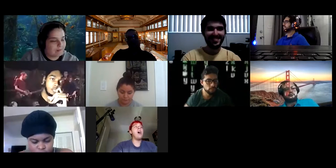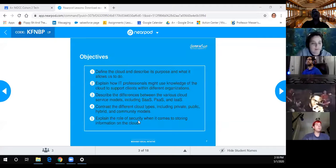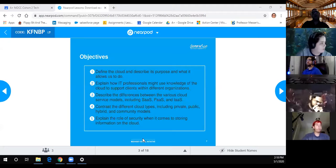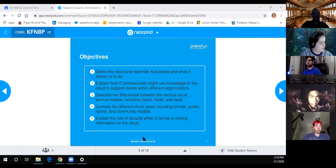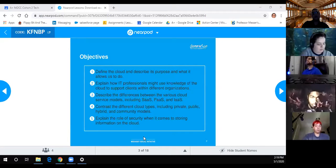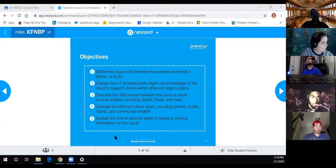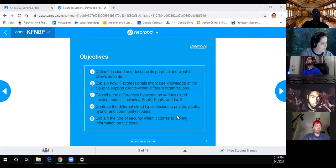The cloud today. Main objectives: define the cloud and describe its purpose and what it allows us to do, explain how IT professionals might use knowledge of cloud to support clients, and describe the differences between SaaS, PaaS, and IaaS.